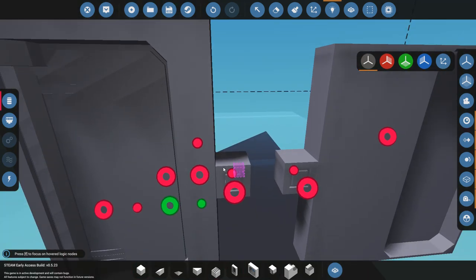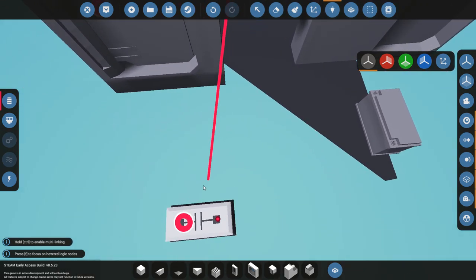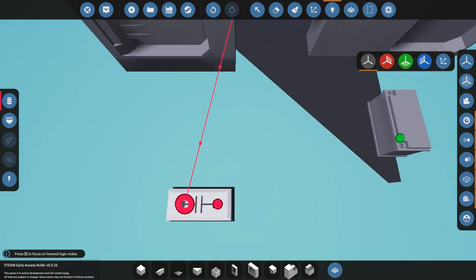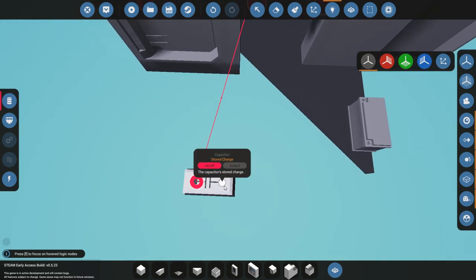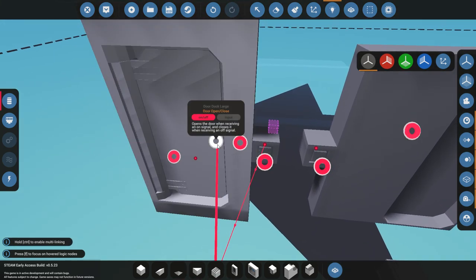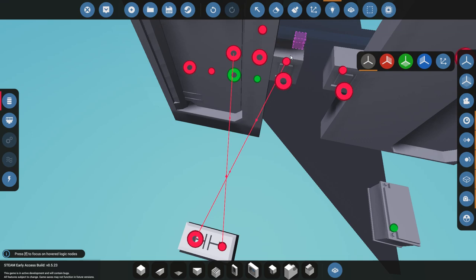The capacitor itself doesn't need power, at least not in the current build 5.23. You're going to go into data, and you're going to take the input from the doors. So this two-sided push button goes into the capacitor. That's the input. The output from the capacitor goes to the door. So you're setting up a sort of go-between.